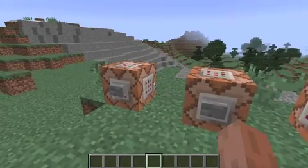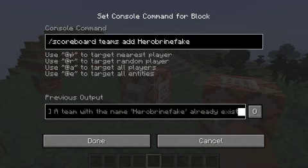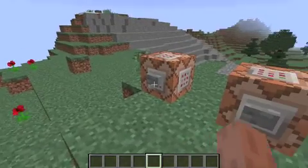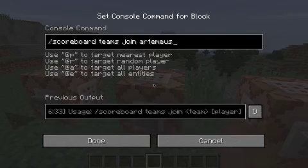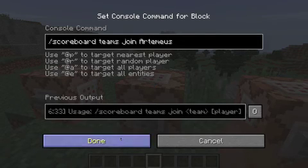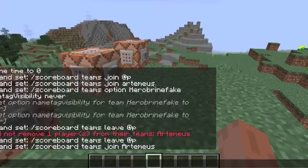So what you want to do is you add a team. I just called it HerobrineFake — you do not have to call it that. Okay, that team is created. Then you want to make yourself join that team. Put your name in there and do that. You can also do this in chat.